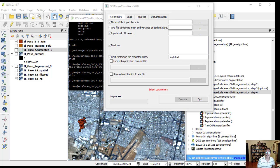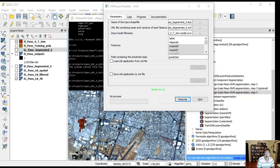The list of features must match the list used for training. The predicted land cover class is written for each geometry into a user-defined attribute field, which we have named predicted.